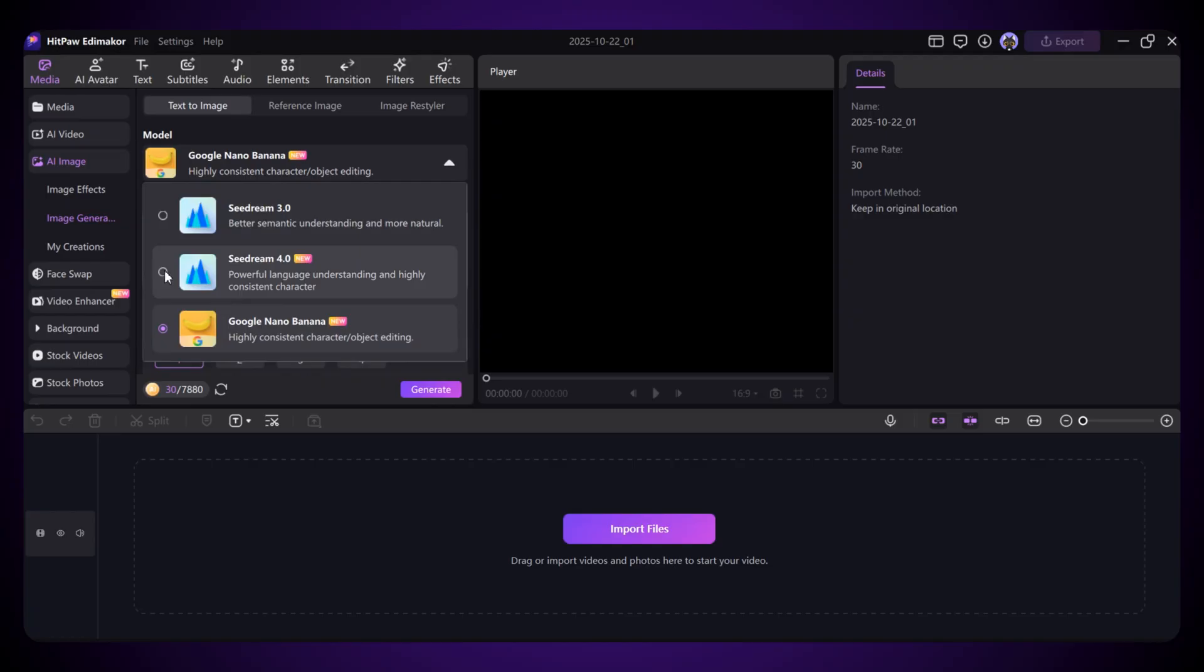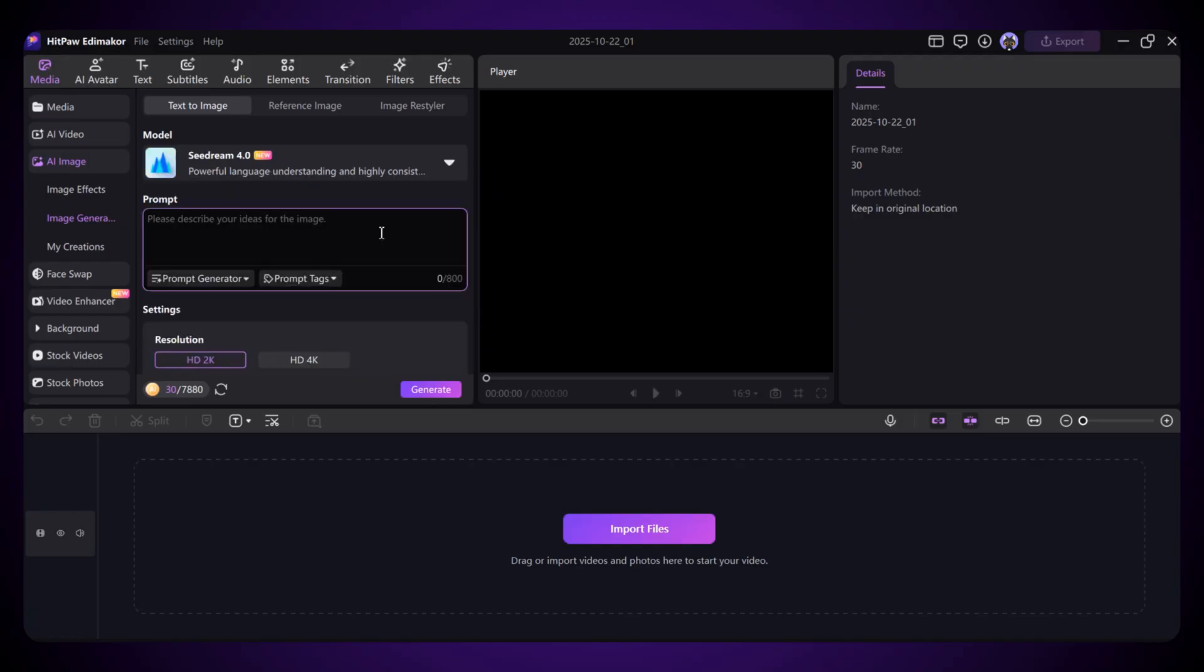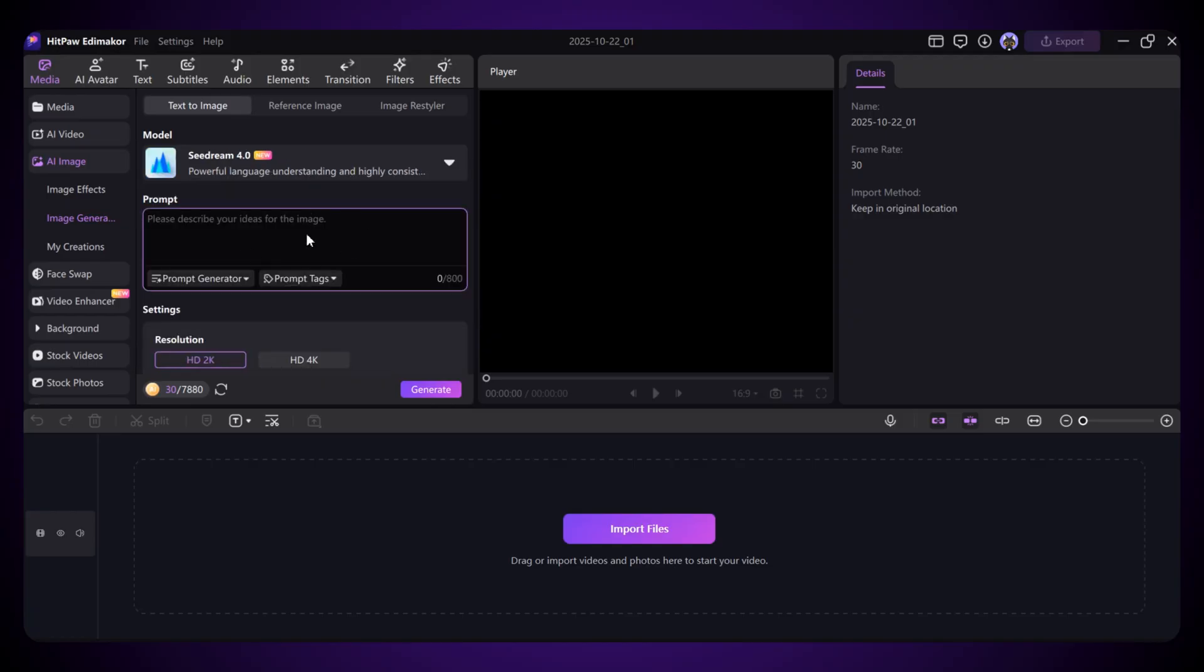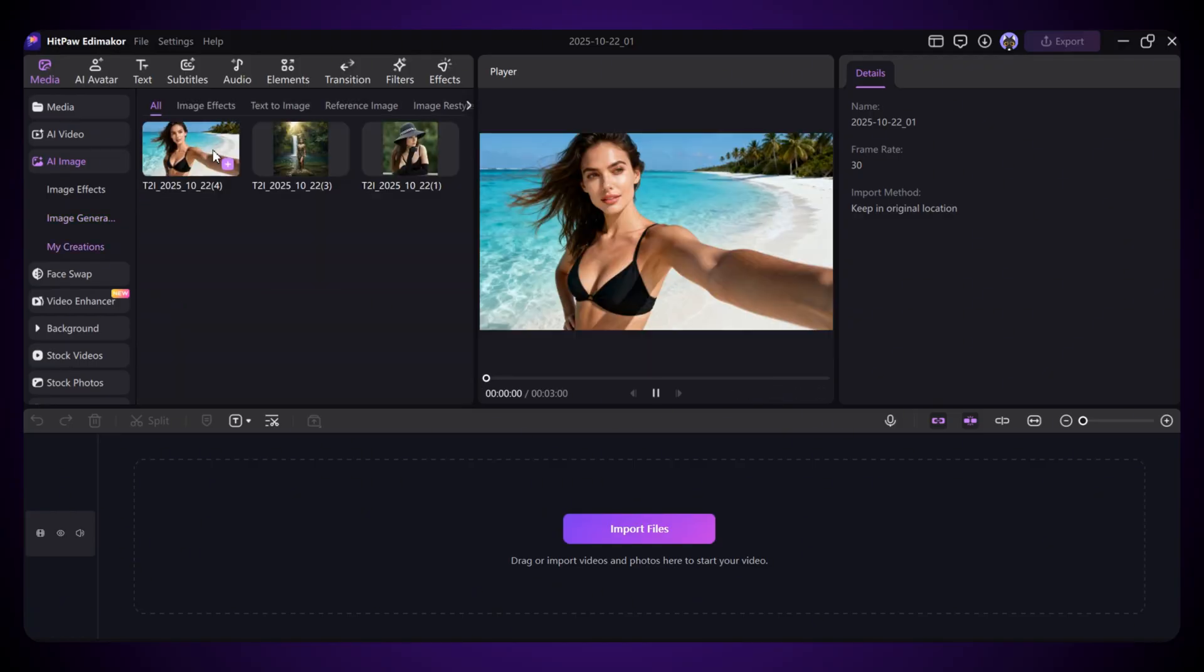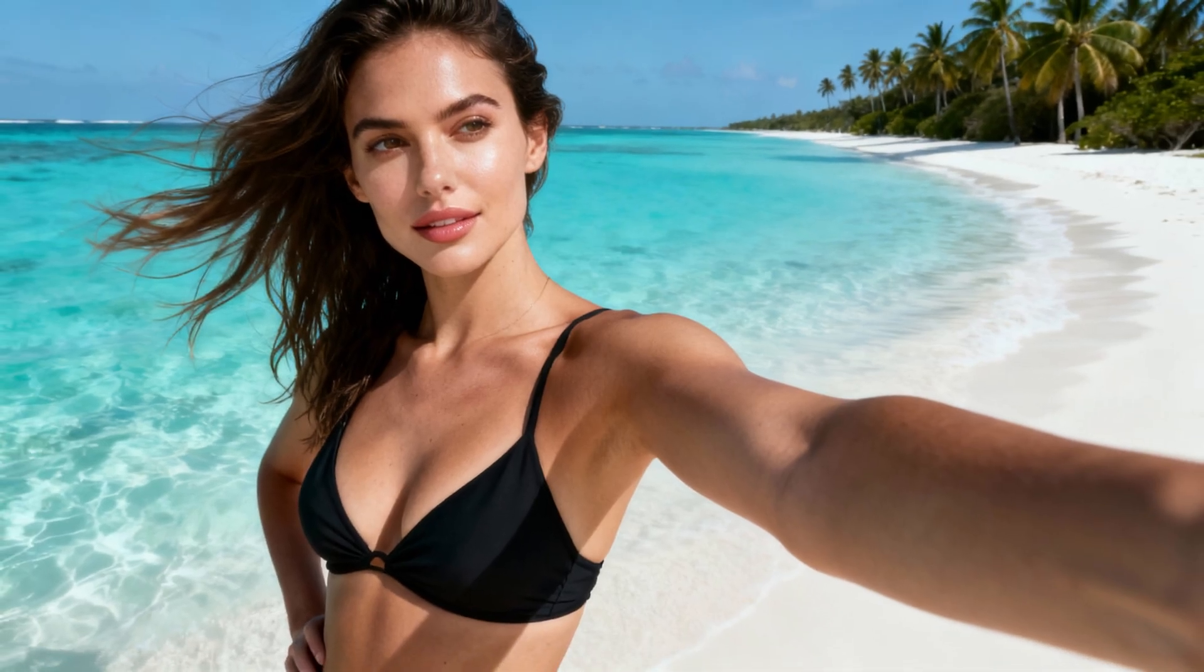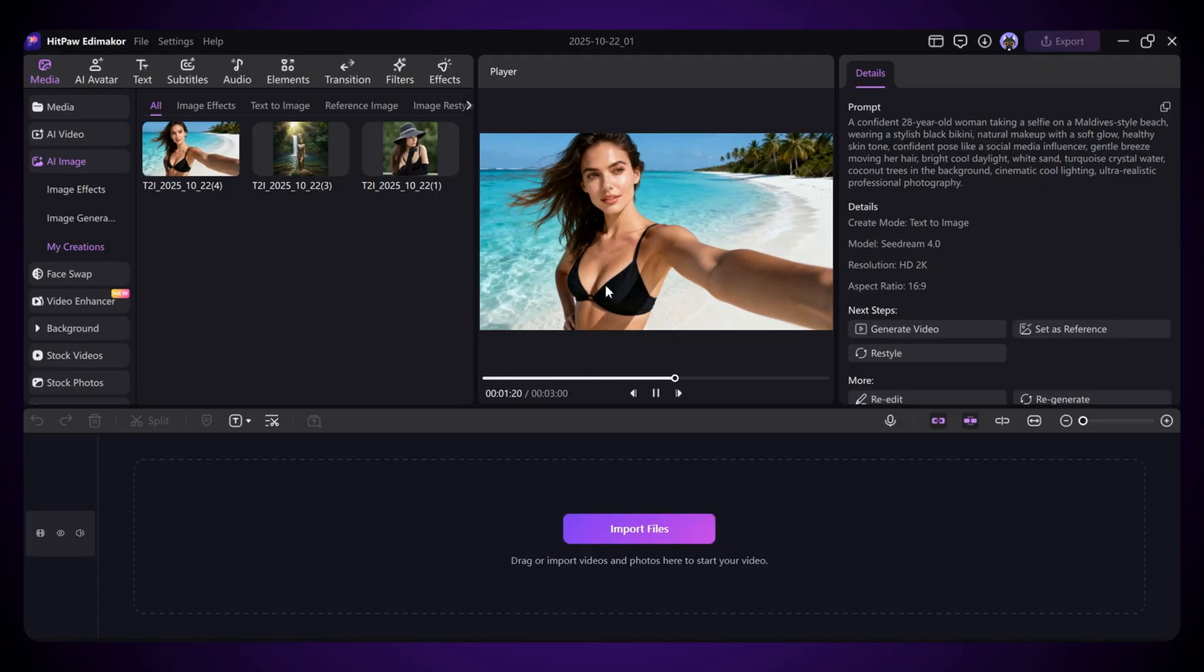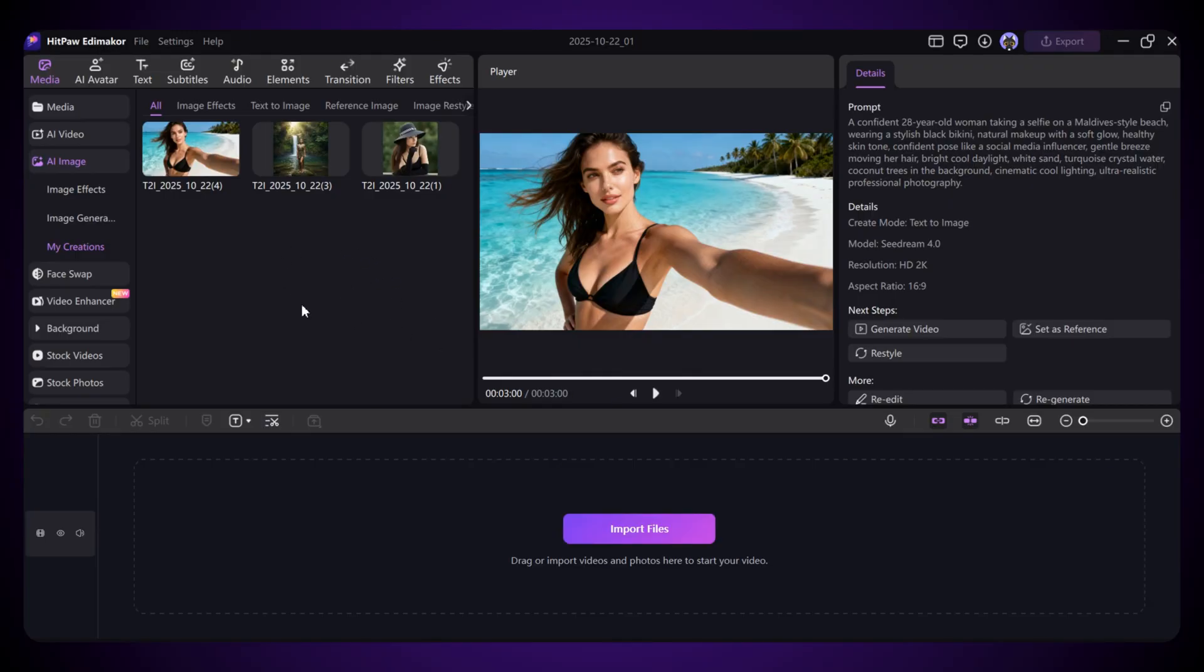I'm selecting Seadream 4.0, entering my prompt, and now just clicking on Generate. And here we go, our second image is ready. You can see the results right here. Honestly, both image generators are amazing in their own way. Tell me in the comments which one you like more. I also tried a few more prompts, and here are the results. Just look at how detailed and creative these images turned out.